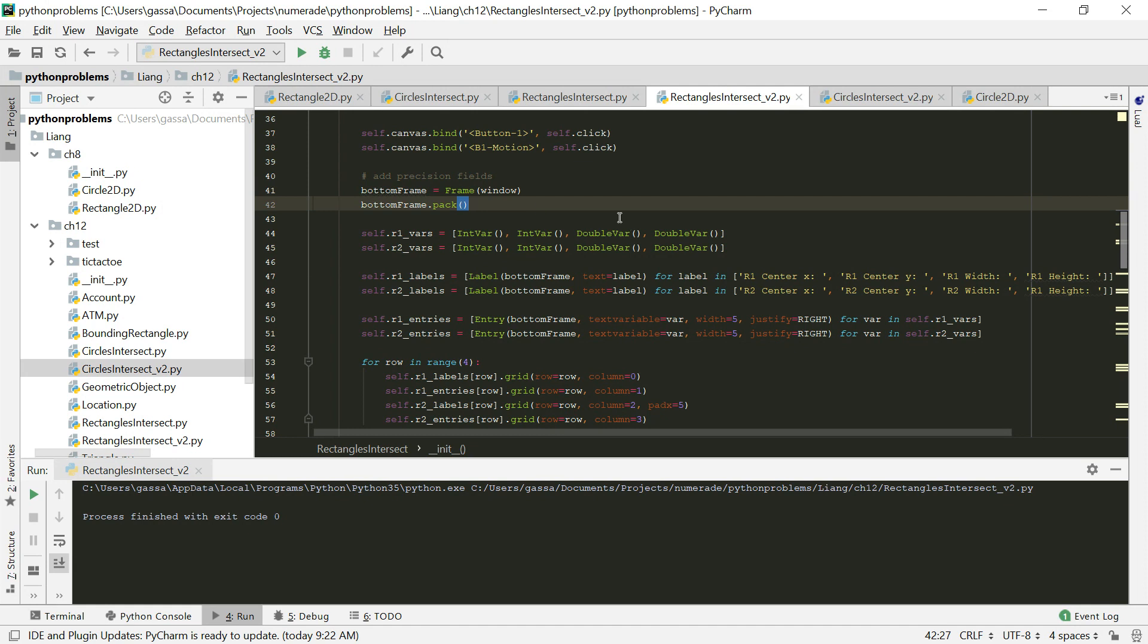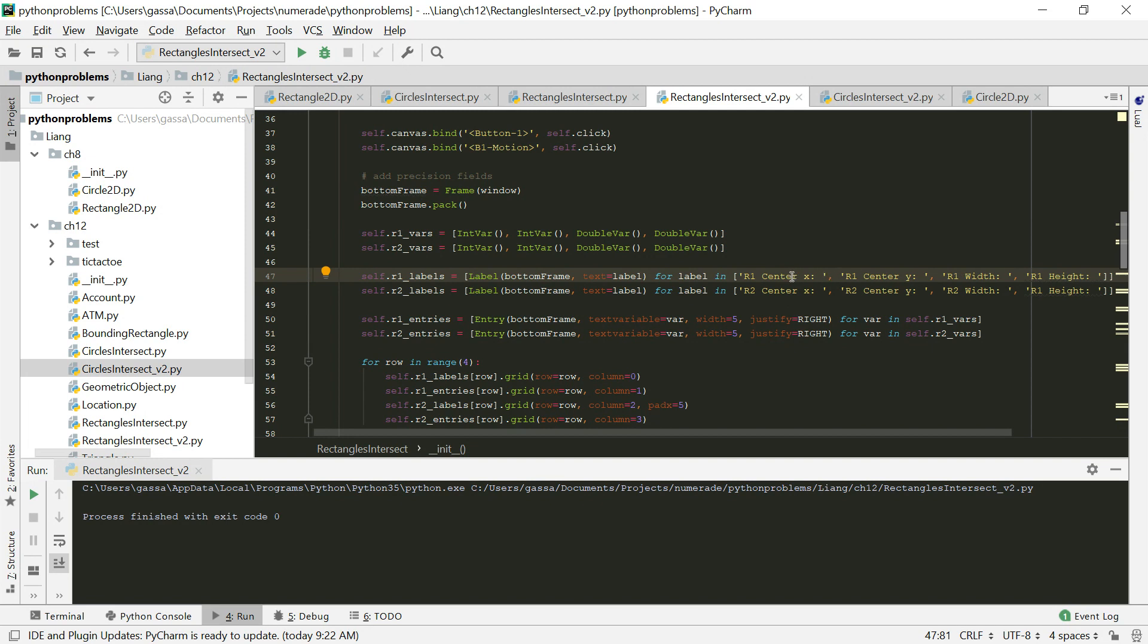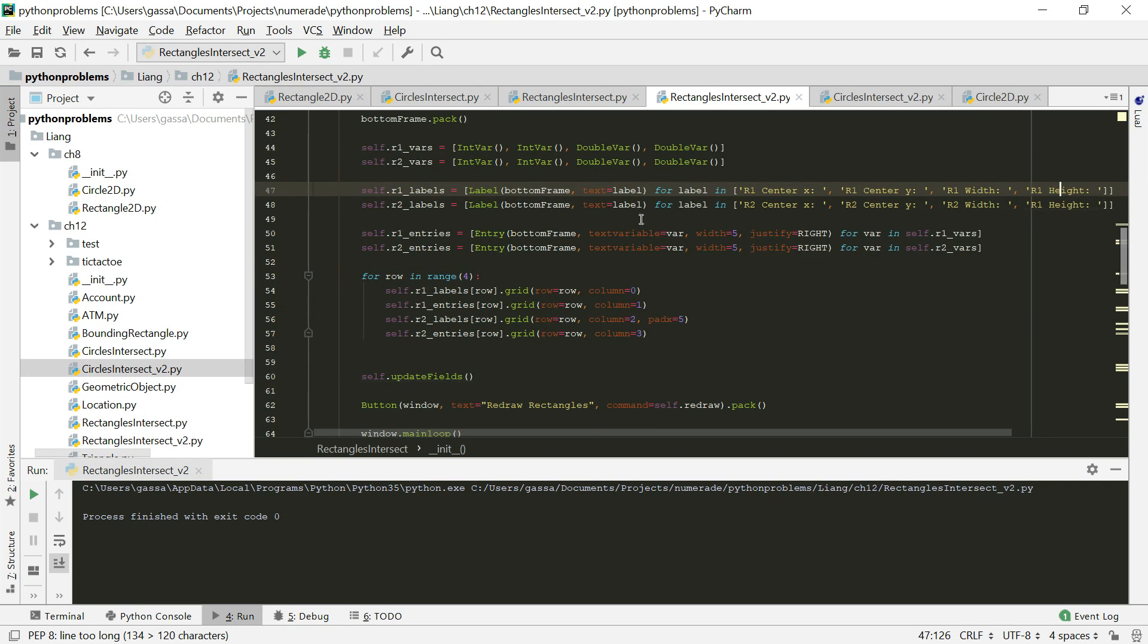What we've added is the manual entry fields that we created in problem 8. That one we had a center X and a center Y and a radius. Here we've just changed those so that we now have a center X, center Y, we've changed the radius to width, and then we've added a height variable.